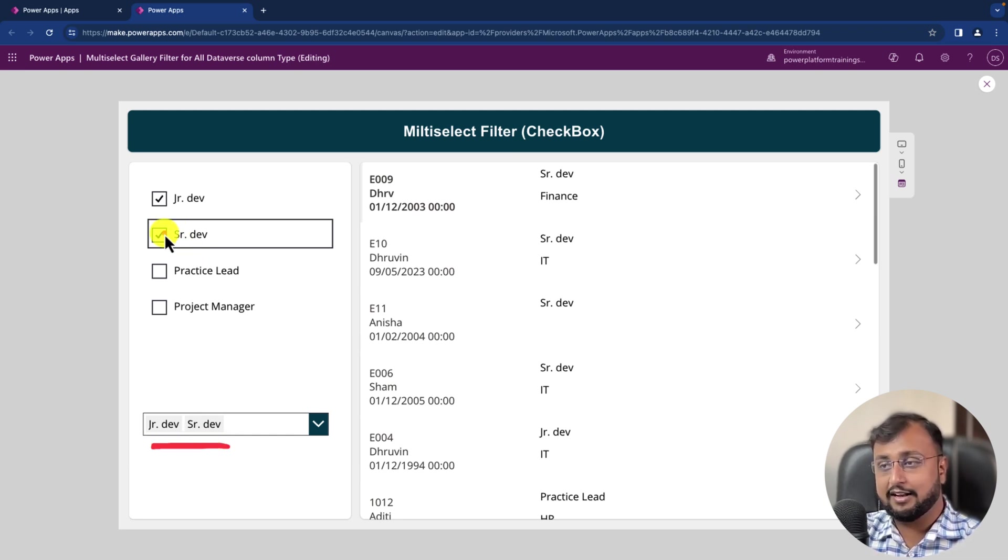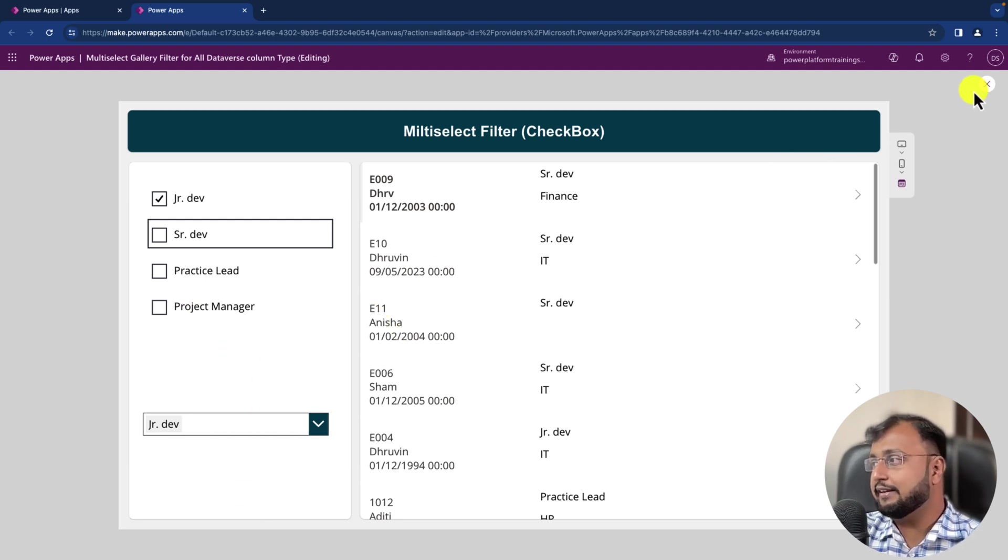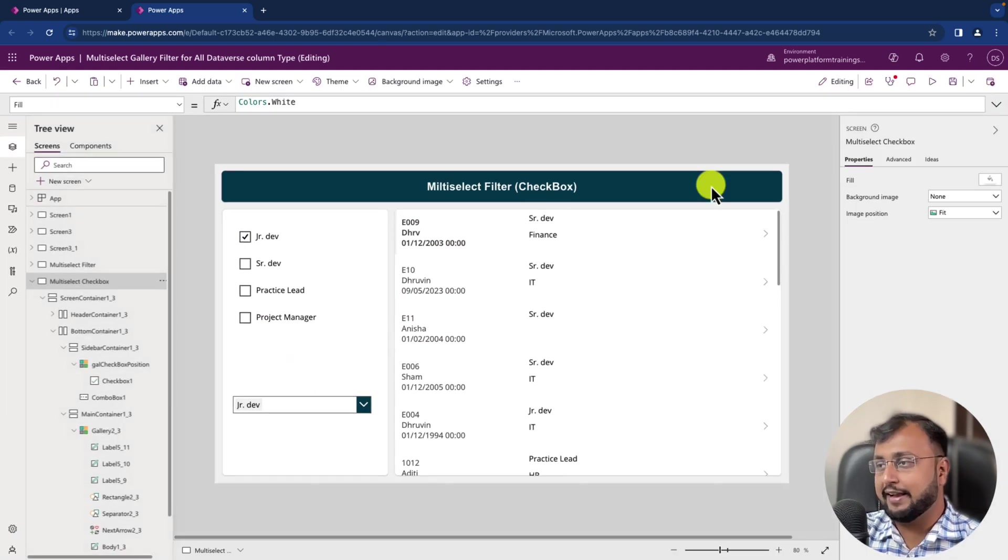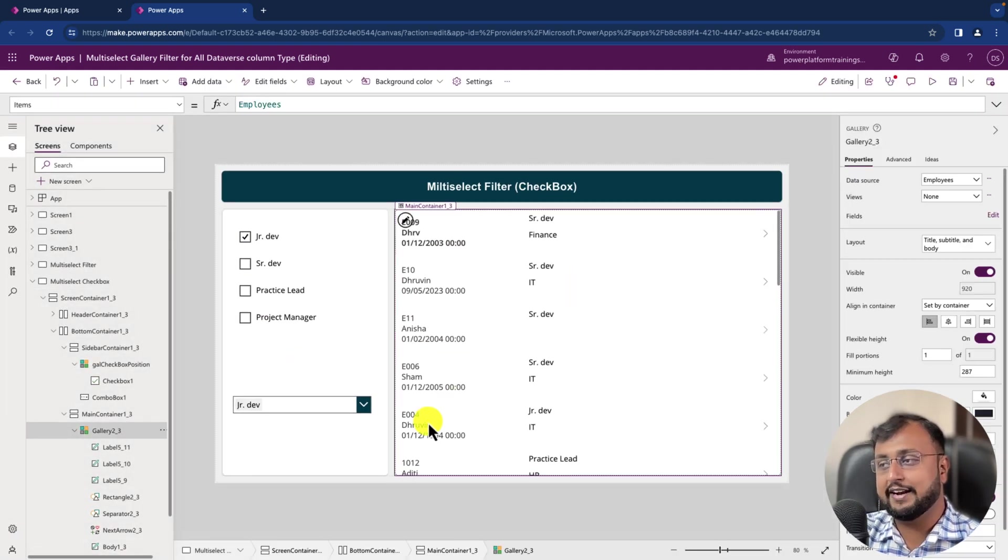If I unselect the value from here, you can see that the value is going from here. Perfect. Now we need to use the exact same technique in order to filter the data.